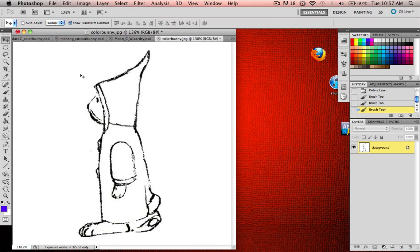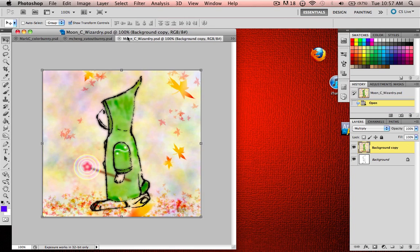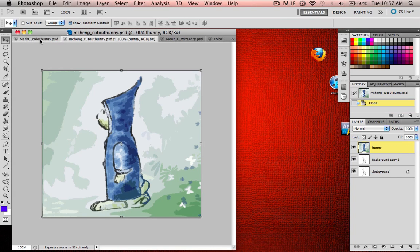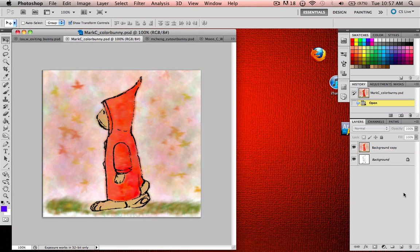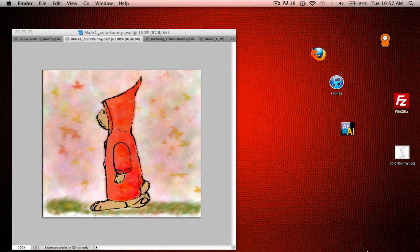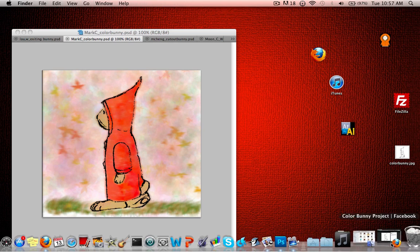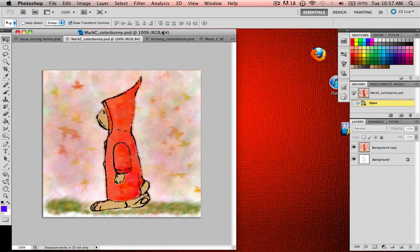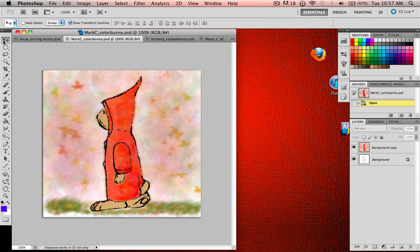Alright, I'll be showing you guys burning and dodging, which makes for a color bunny to look like the chainsaw one. It's basically just adding shading to your bunny. And that'll be a very quick lesson, because there's not much to show you, and you guys can actually make your bunnies look a lot better with that.